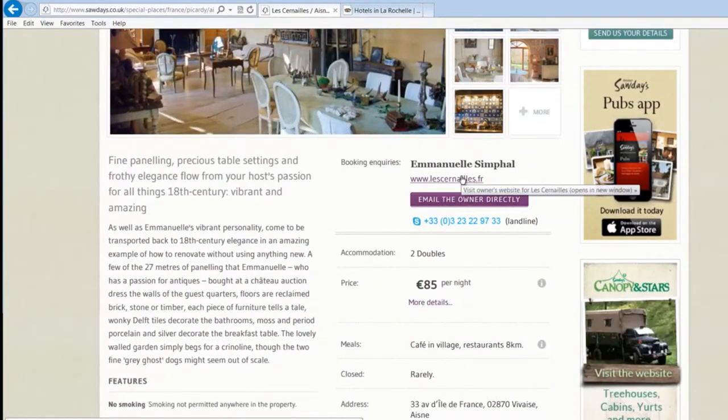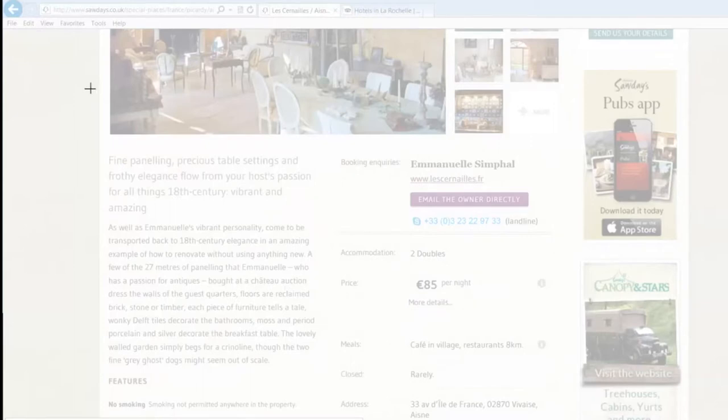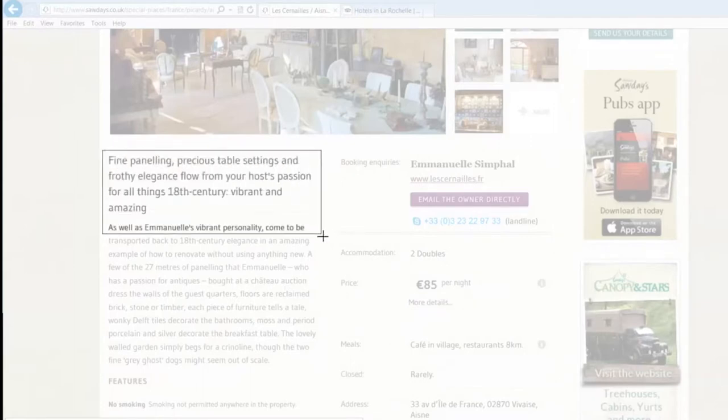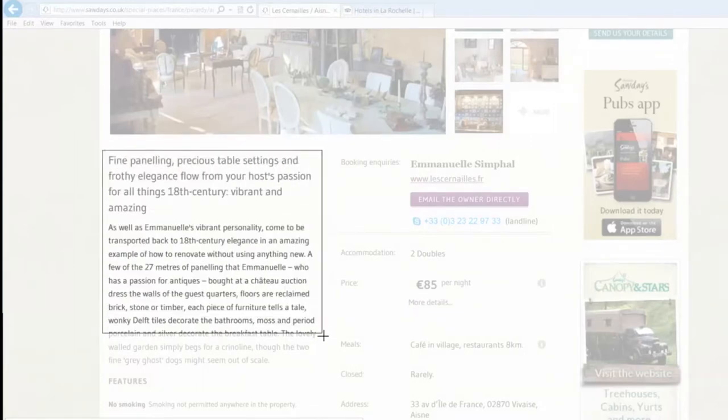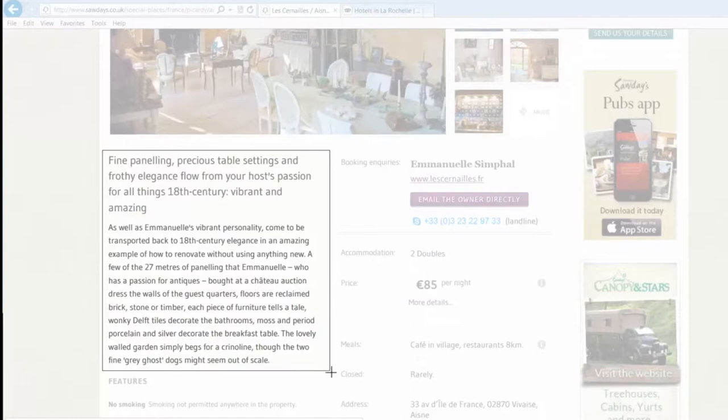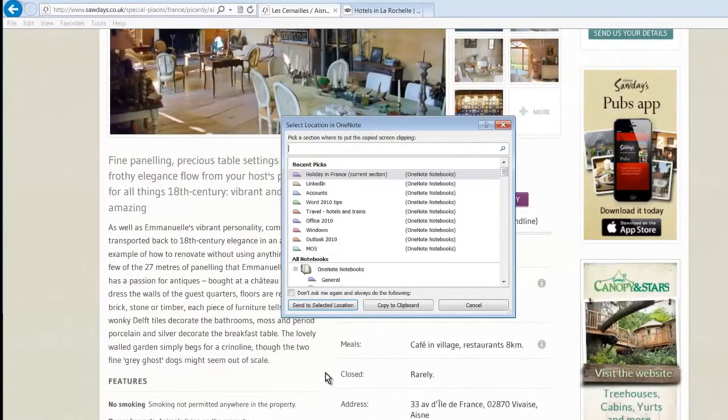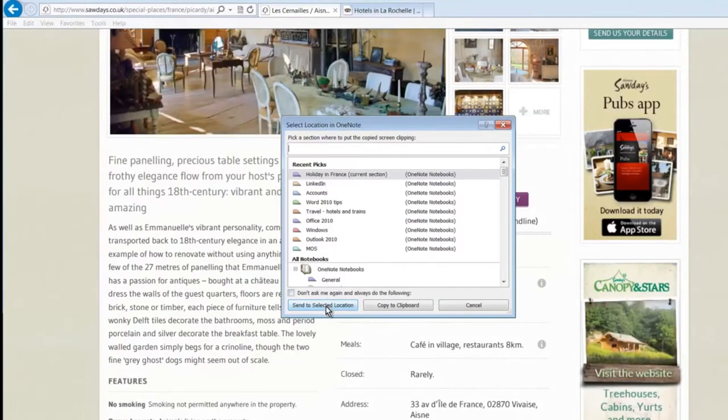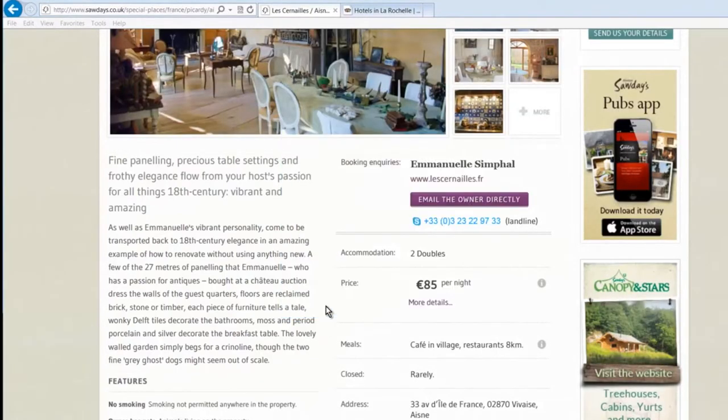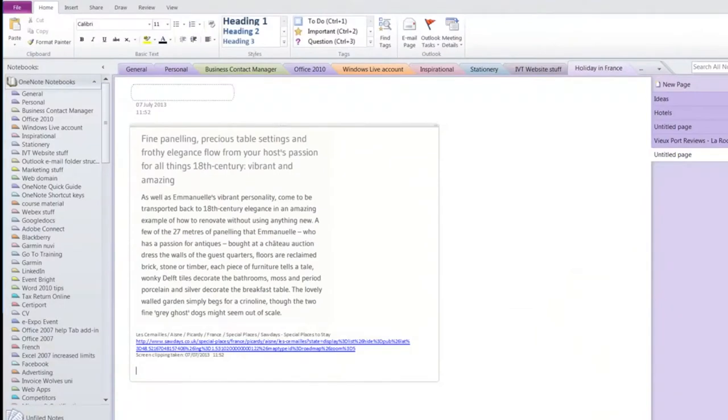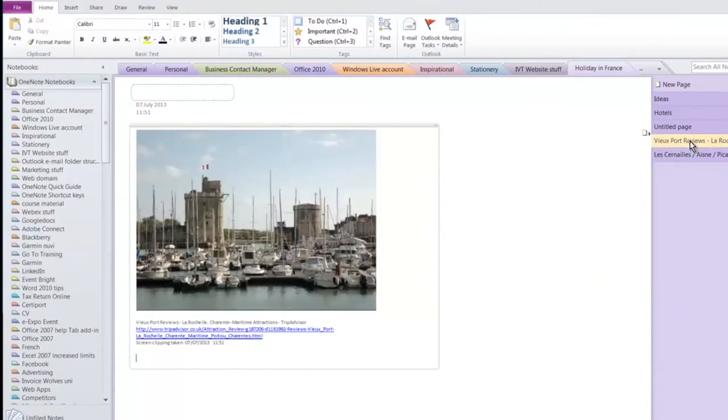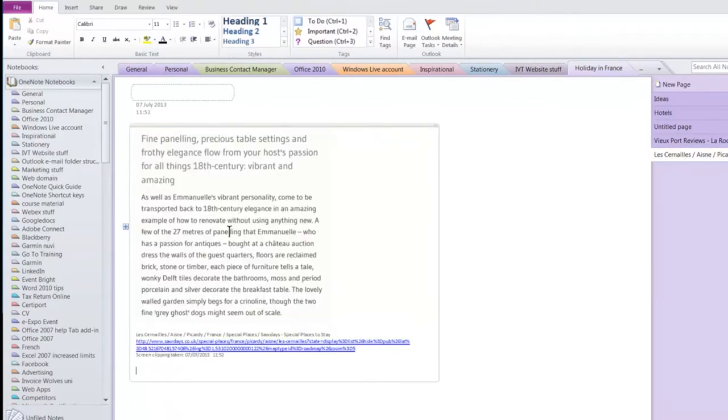I might like to capture that text so I'll do the same trick with Windows and S. Make sure that I give it a little bit of clearance around the text as I drag the box to select it and then pop it back into holiday in France, send to selected location. I'll pop back on my OneNote and you can see your text is there and it's popped it in on the page after we've got pictures here.